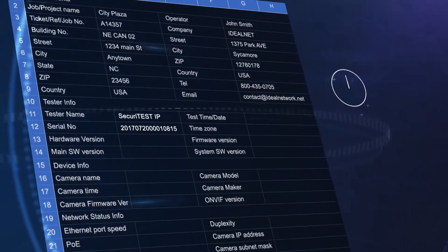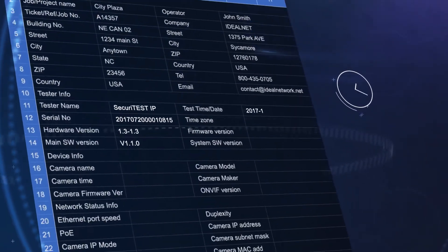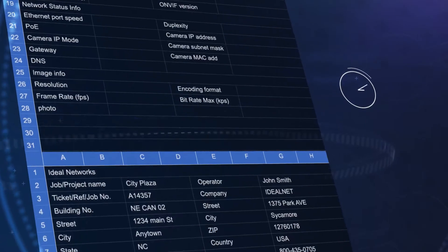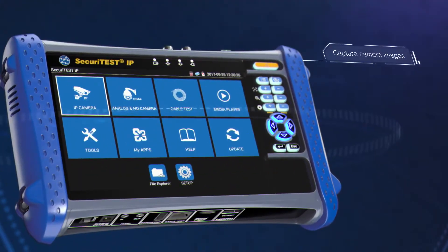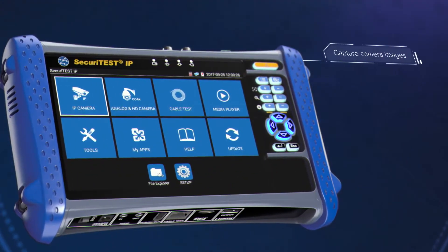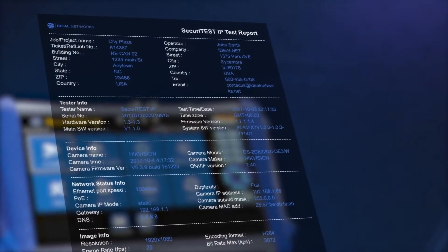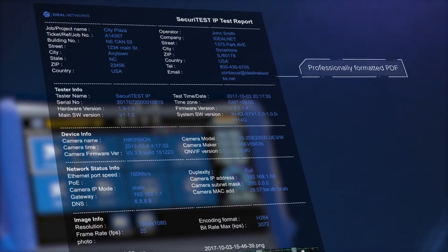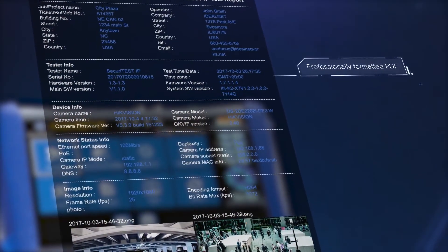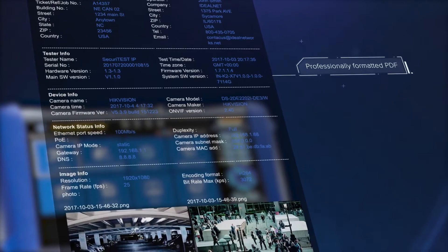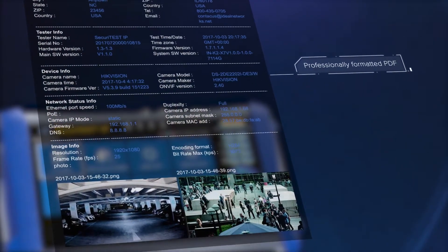Until now, time has often been wasted filling in Excel documents to create reports. Securitest IP is the first camera tester to capture camera images and network configuration, and provide professionally formatted documentation in PDF.